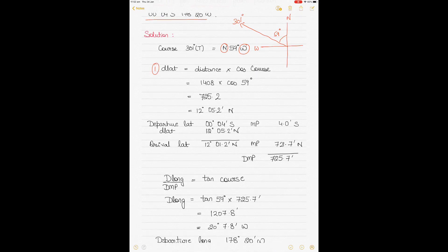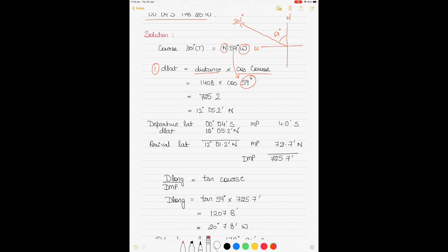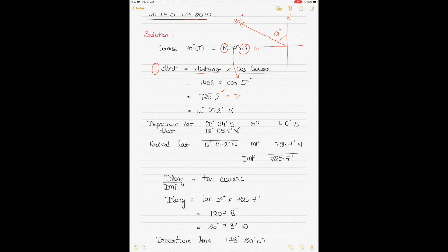Apply the formula: DLAT equals distance times cosine of course. Using 59°: distance 1408 times cosine 59° gives 725.2 minutes. To convert: 725.2 divided by 60 gives 12°5.2'. The North naming comes from the course direction — you are on a northwesterly course, so DLAT is named North.